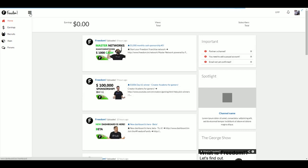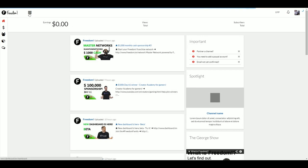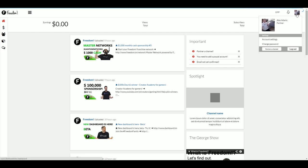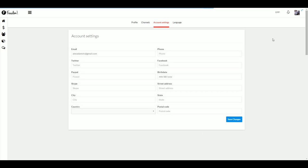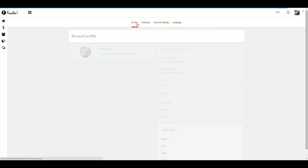And that wraps up this episode of the Freedom Change Log. If you enjoyed it, please let me know by leaving a thumbs up. Once you've checked out version 2 of the dashboard, let the devs know what you think by filling out the feedback form I've linked in the description below. I've been Alex Adams, Senior Manager at Freedom, and you've been watching...